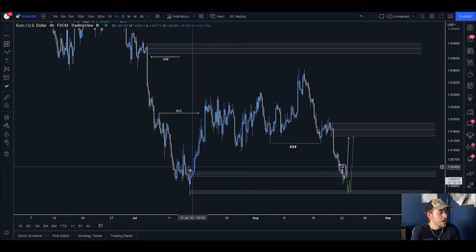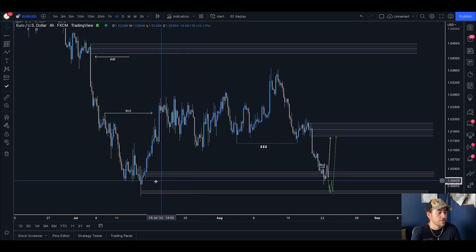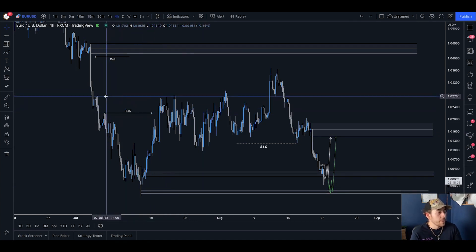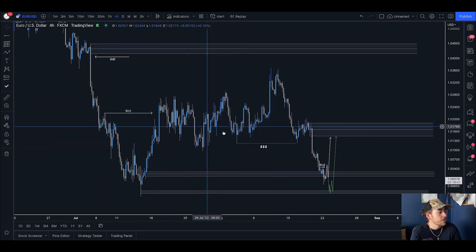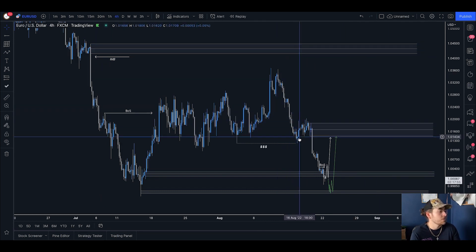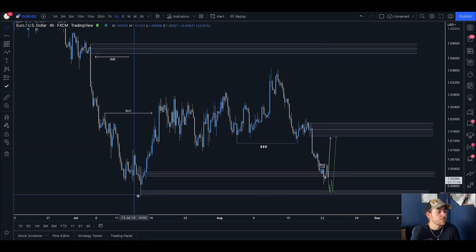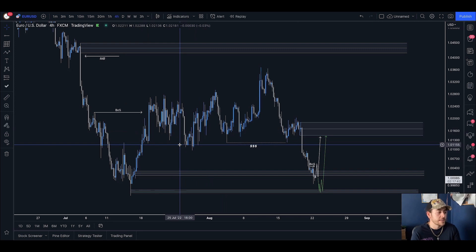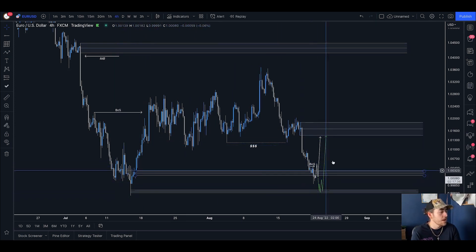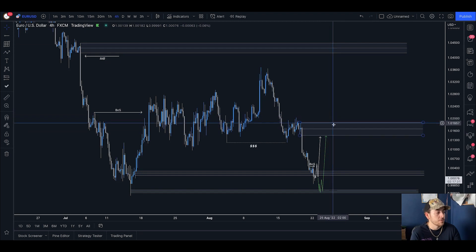EURUSD came into the parity level and, with one being a heavy psychological level, we rallied away with quite a lot of strength after wicking through into sub-one numbers. This rally broke above some structure and formed a liquidity range. We then broke up through the range, opened an imbalance, and started leading towards a supply zone. Then we sold off, formed equal lows at the bottom of the range, then had a larger sell-off pushing back into this demand area. This is where my buy ideas come in — looking for a rebound from this demand to bring us up towards supply and potentially through this high.